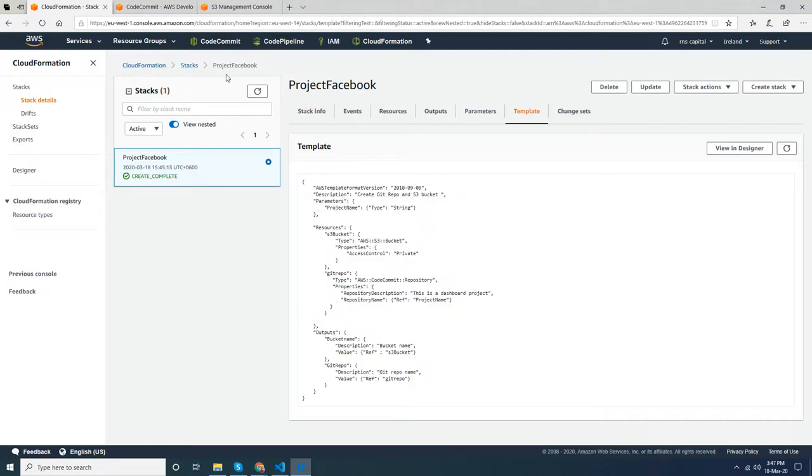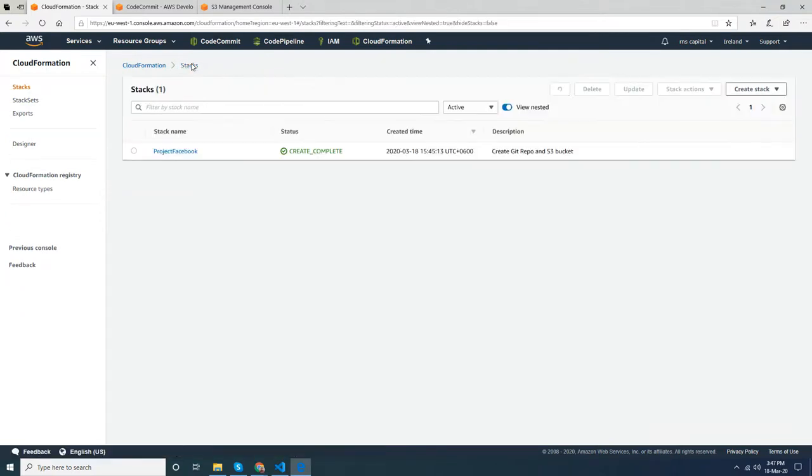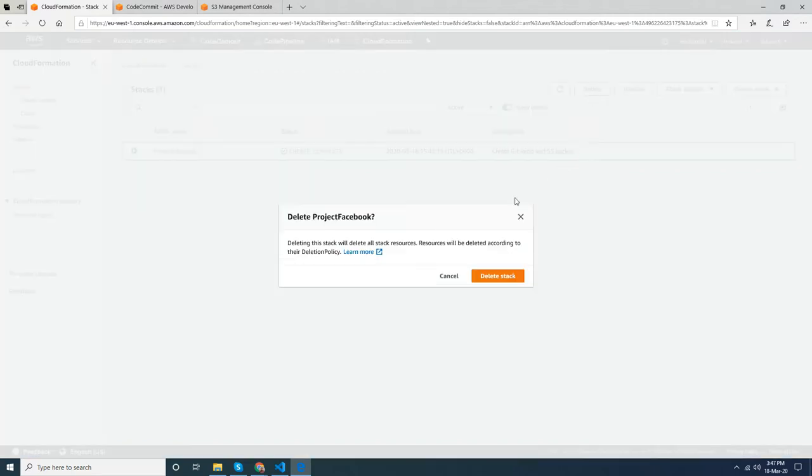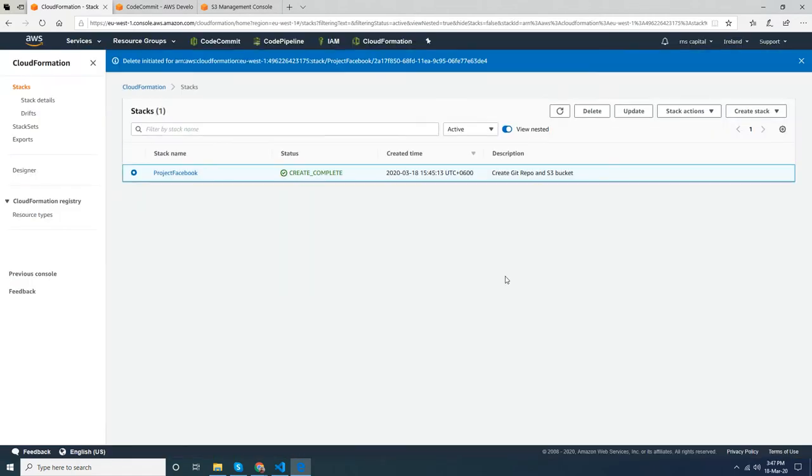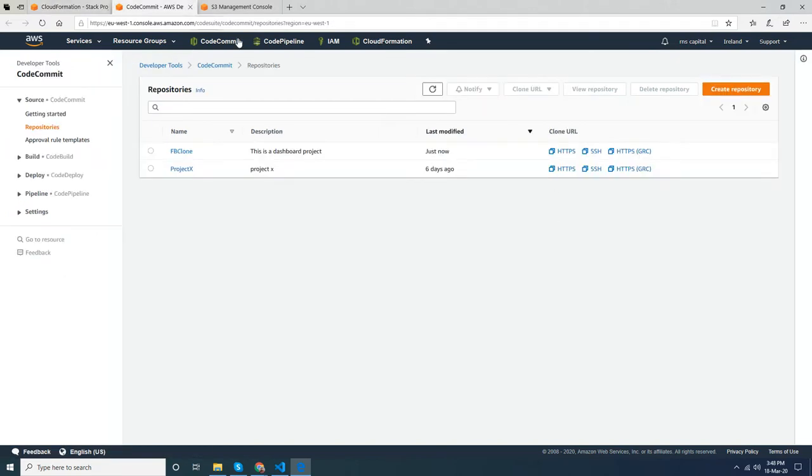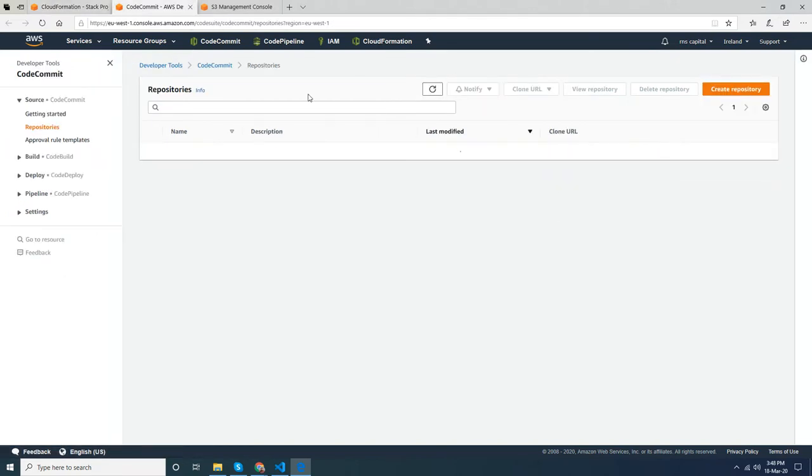So far so good. Let's delete this stack because this is only created for test purposes. Let's see what happens when I delete. My git repository...